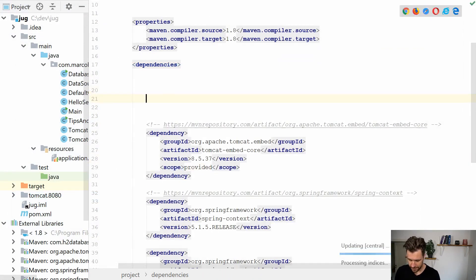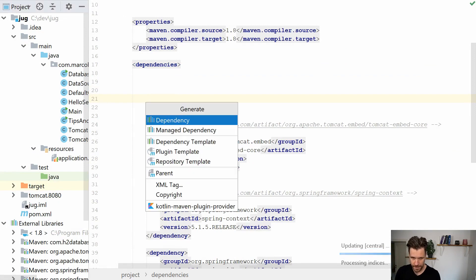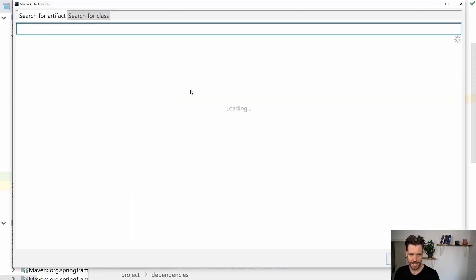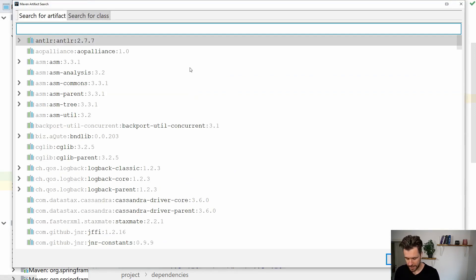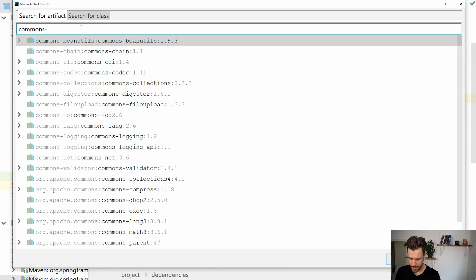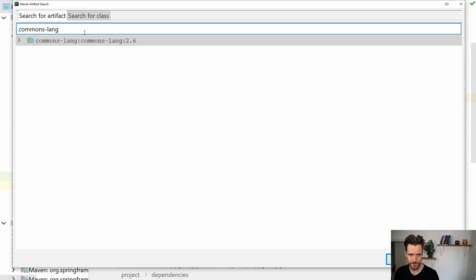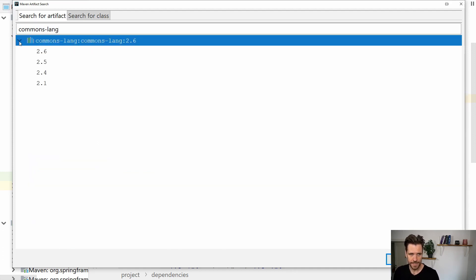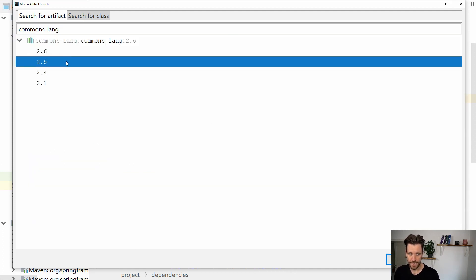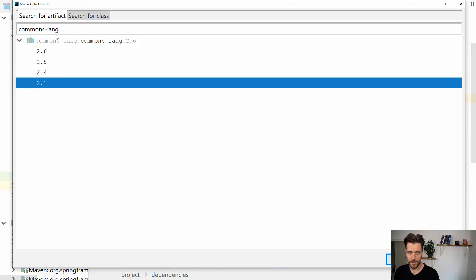Go back to the dependency section, hit Alt+Insert. Now imagine I already know the artifact - I want to have Apache Commons Lang library. I just enter commons-lang in here and then I'll get commons-lang 2.6, 2.5, 2.4, everything there is.